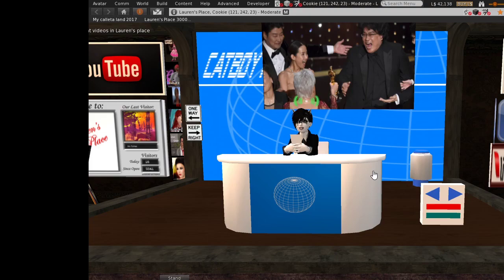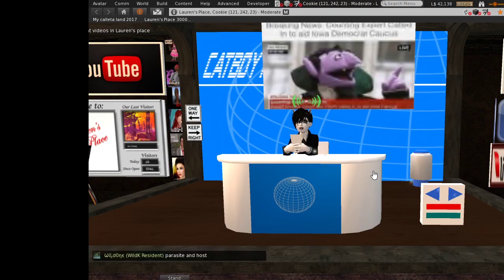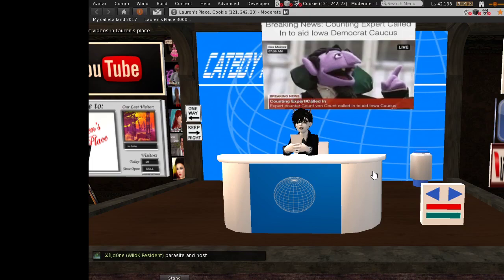Oh, sorry about that. Well, because of the debacle of the Iowa Caucus, a counting expert has been brought in to hopefully finally tabulate the results. And here he is. I am the Count.